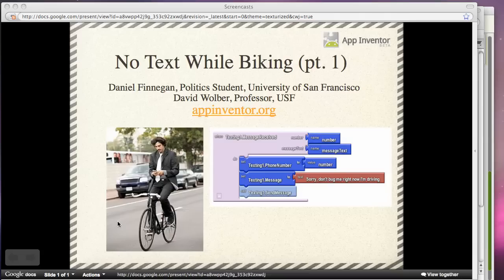Hi, I'm Dave Wolber, professor at the University of San Francisco. I'm going to show you App Inventor for Android, Google's new environment for creating mobile apps.